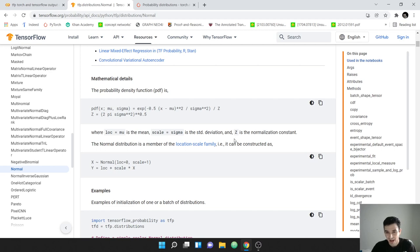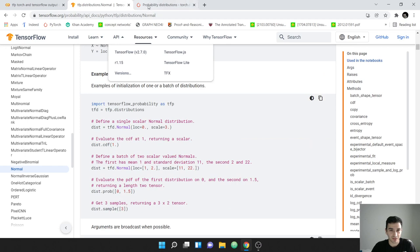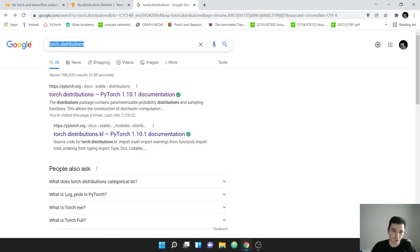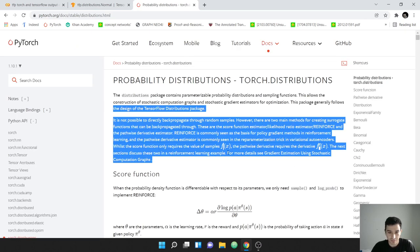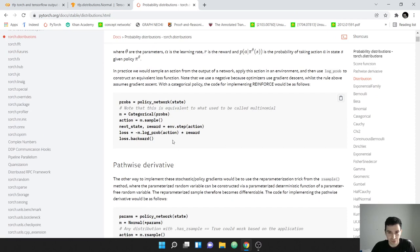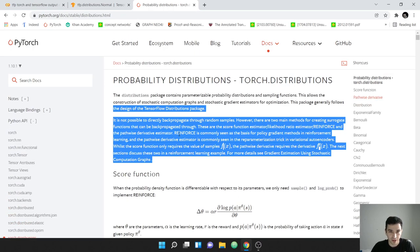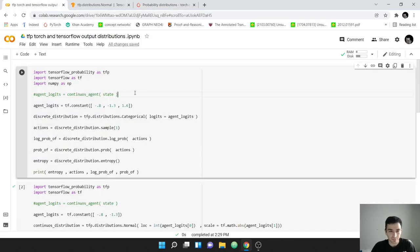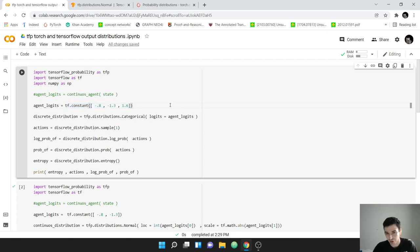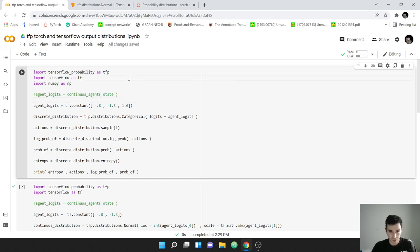For PyTorch, just search 'torch distributions' and they have their own quick start guide with code examples. We're going to cover it in video format today. First, we assume we have the output from a model. I'll construct fake outputs — just a tensor which is supposed to be the output of a model — and call it 'agent_logits'. For TensorFlow, we need to import tensorflow_probability as tfp, tensorflow as tf, and numpy as np.